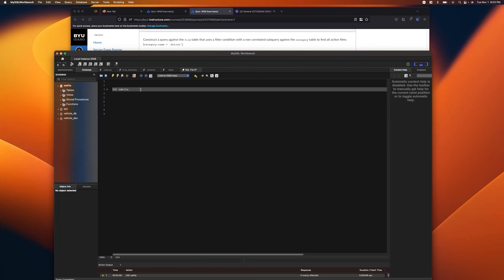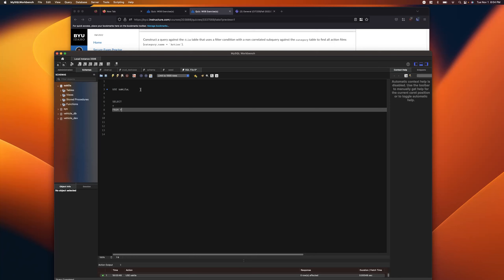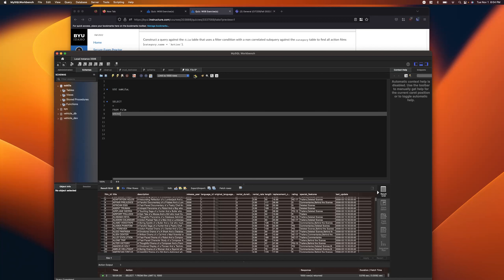I'm going to use Sequela here. The first thing I'll do is construct a query against the film table, so I'll start with SELECT FROM film and make sure it runs. I like to do these incremental runs to make sure everything's working. We need to use a filter condition — meaning a WHERE clause — with a non-correlated subquery.